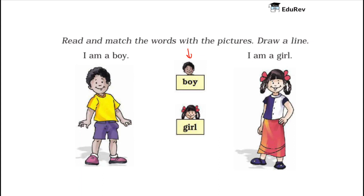The first word is Boy. This one here on the left hand side is a boy. He is having short hair. So we will draw a line here.